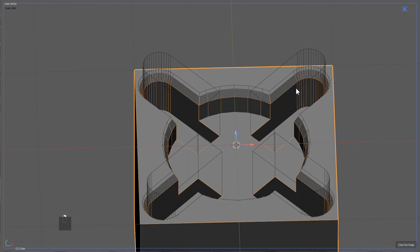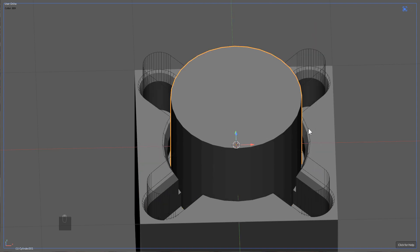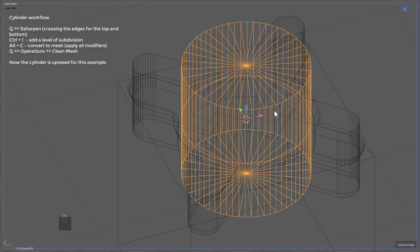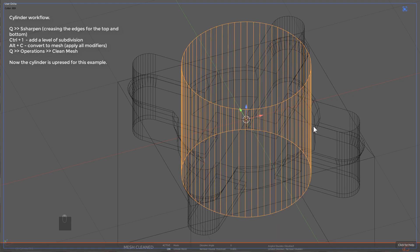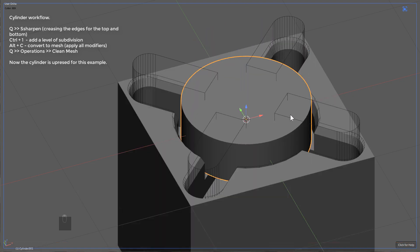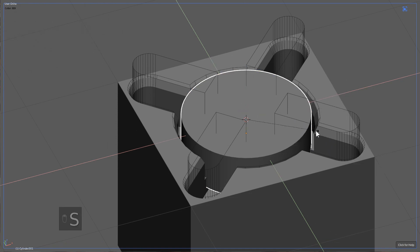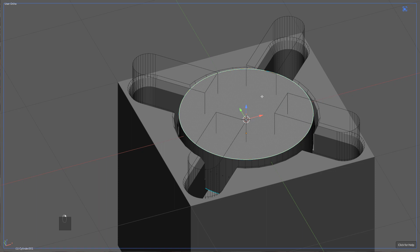So continuing from here, I'm going to Shift-A, add a cylinder, and we will S-sharpen it, Ctrl-1 to add a level of Sub-D. We'll Alt-C to convert it to a mesh, applying the Sub-D, and then we'll use clean mesh. Basically we've up-resed this cylinder, giving us a slightly better looking cylinder.